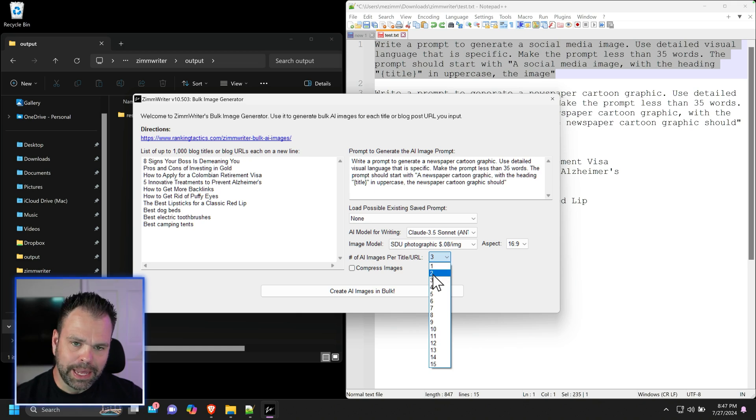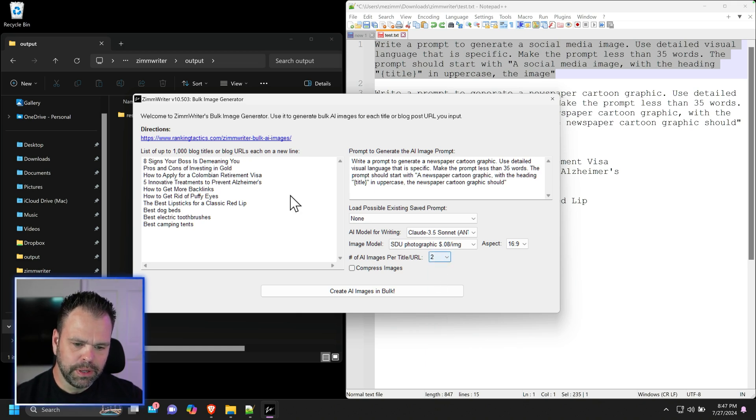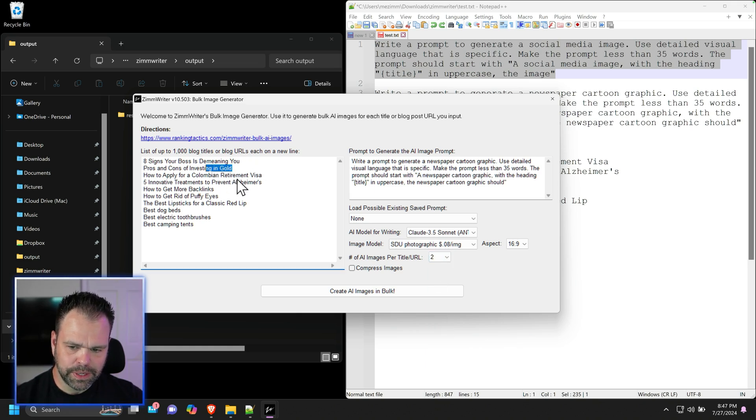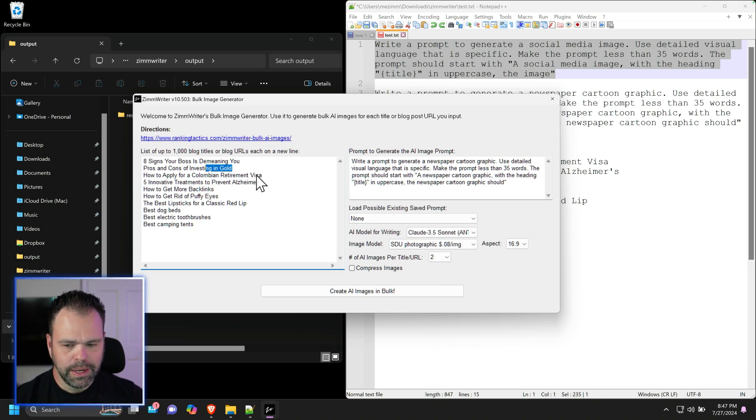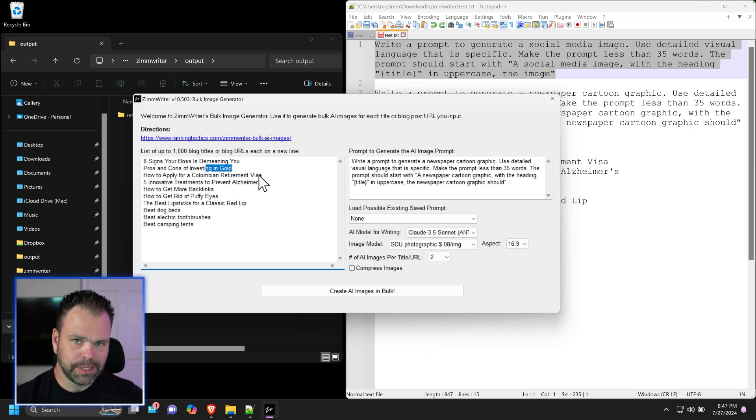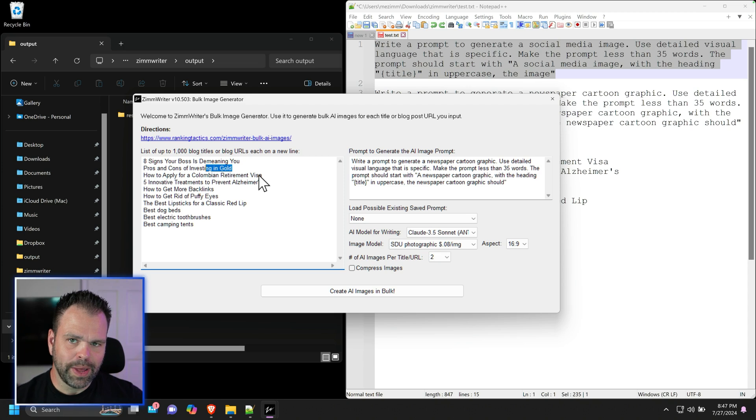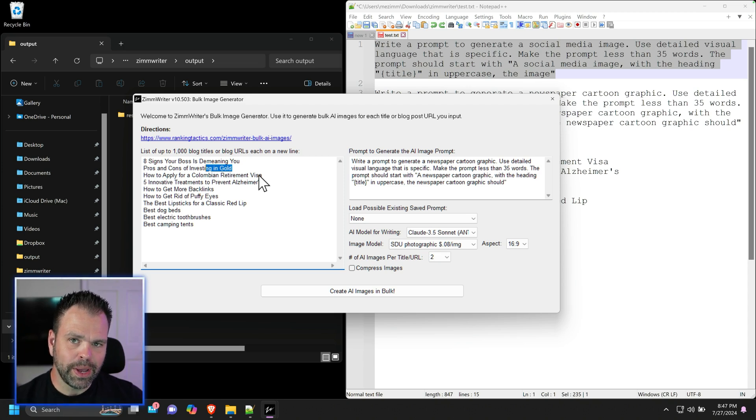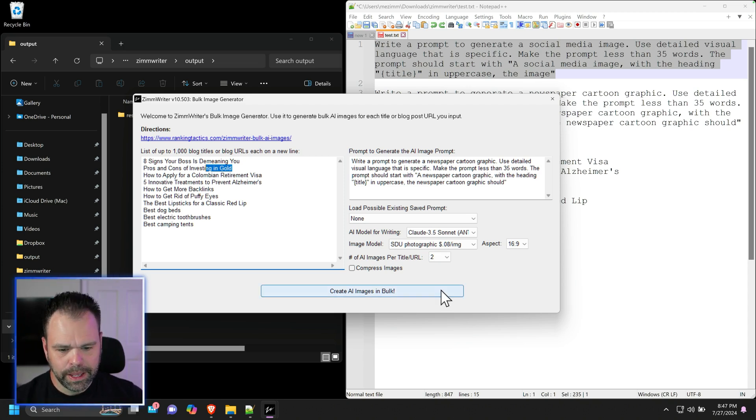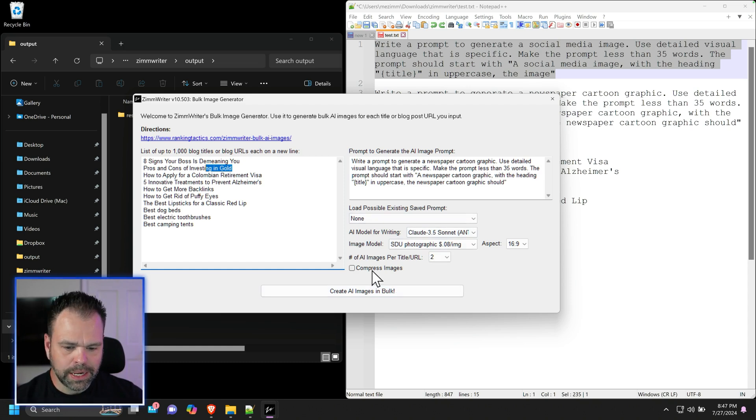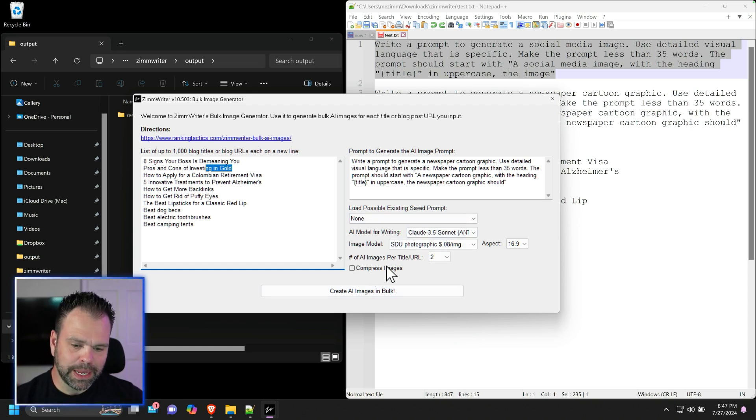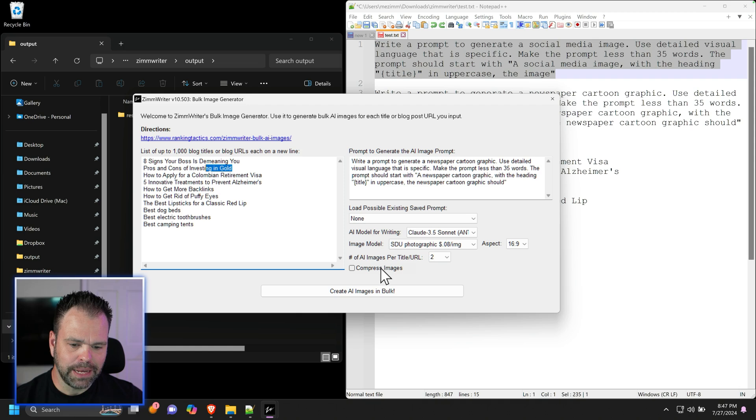And then this will be the number of images that you want to generate. I recommend choosing two. That will give us two images for this, two for this. Now it will double the price, but we'll have a better chance of getting something that we like and also correct text. But I'll show you a secret way to fix the text also. You can compress the images if you want to, but because we possibly might be feeding this into Canva, we're not going to do that.